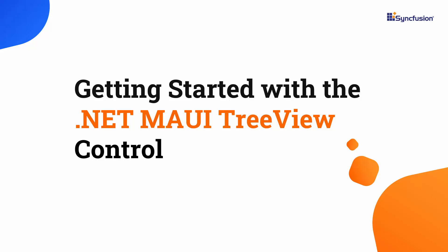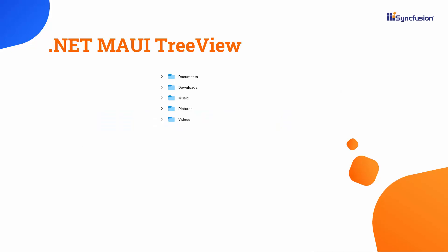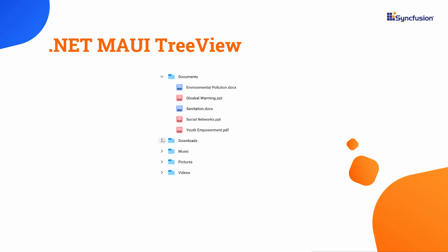Welcome to the .NET MAUI TreeView Control tutorial. The Syncfusion .NET MAUI TreeView Control is used to present hierarchical data like organizational structures and nested relationships.